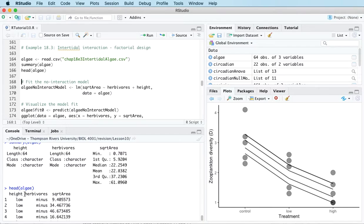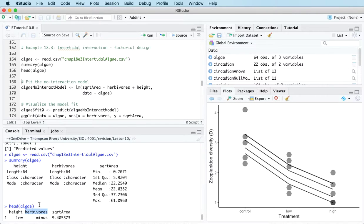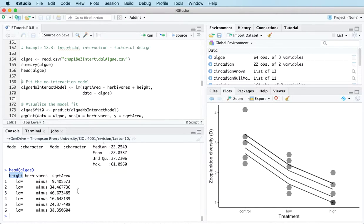We've got two levels for the herbivores predictor: herbivores absent, denoted as minus, and herbivores present, denoted as plus. Then we've got two levels for the height treatment predictor as well — one level is low and the other level is mid. The response variable is the square root surface area.